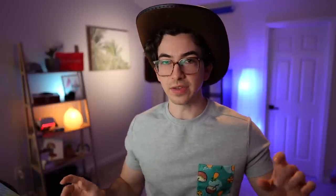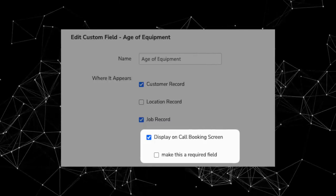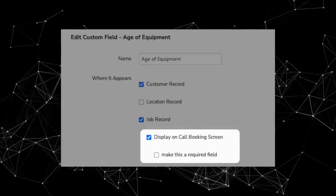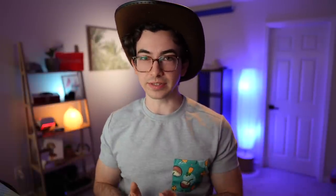Previously, if you assigned a custom field to the job record, you would get this checkbox — assuming you had the feature gate — to display it on the call booking screen. And then if you checked that off, you would get a secondary checkbox to mark that field as required. But if you did that, it was required always for every job that was booked. Sometimes you might have a custom field that isn't relevant for every single job type — it's only relevant for certain ones. So if you marked it required, you'd be marking it required even for situations where it isn't relevant, forcing your CSRs to put in some fake information.